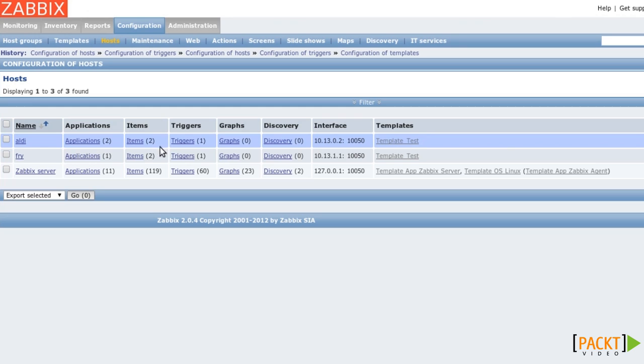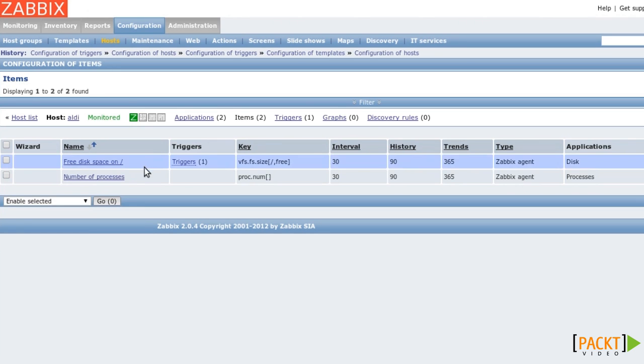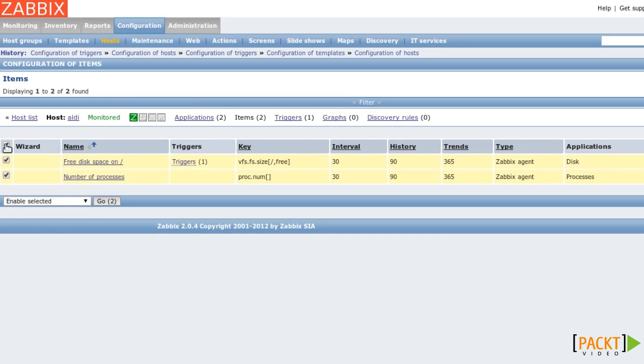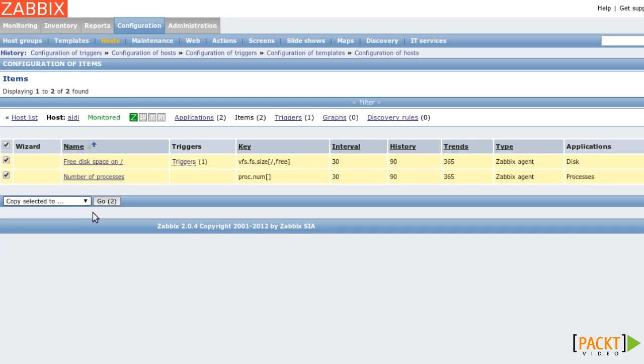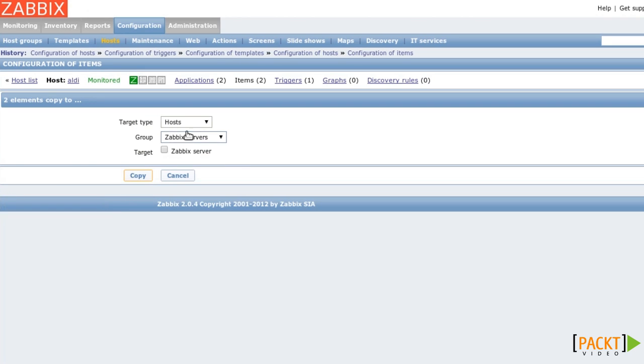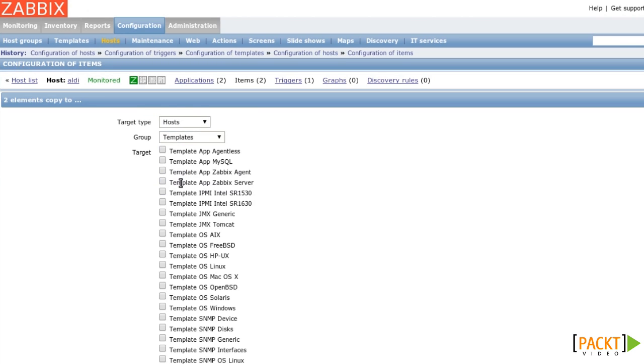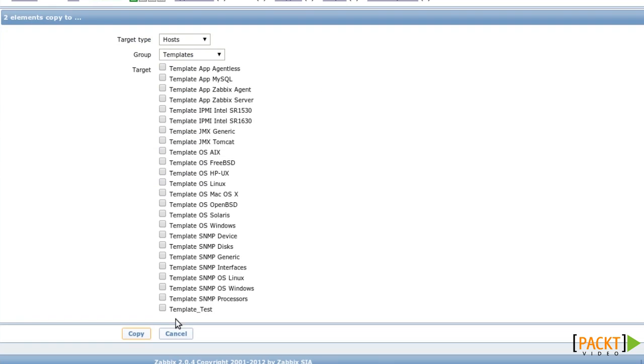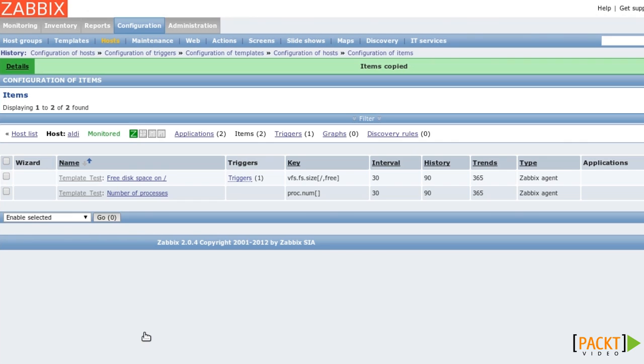So let's take these two items, select Copy Selected To, choose the Templates group, and select the template test that we just created. Now, when I click on Copy, these two items get moved to the template test.